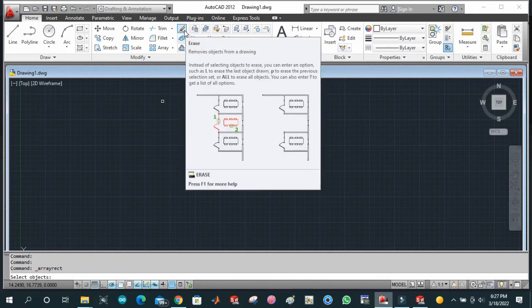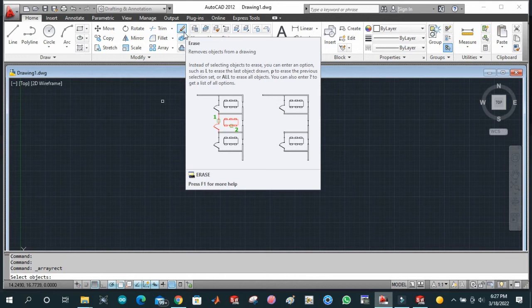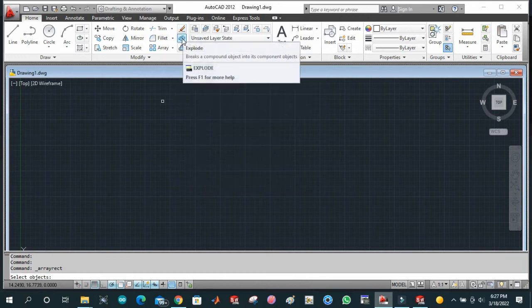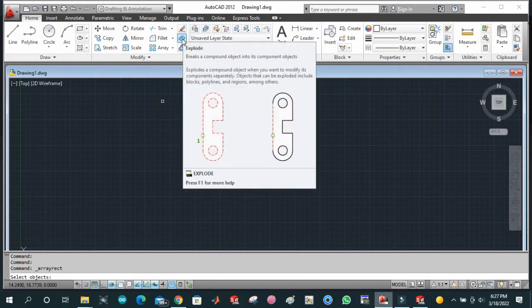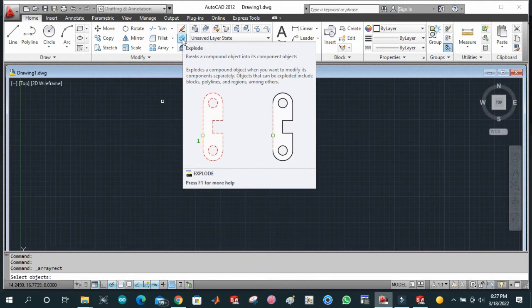Now we will go towards the next step. This is basically a simple command to delete our lines and explode.